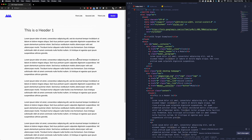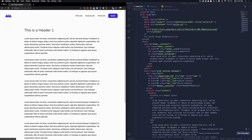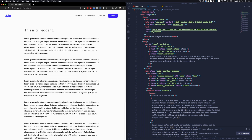Let's jump into our next example, which is a modal. On the left you can see we have essentially the same design, but now we have a button which, when clicked, makes a modal appear. And if we want, we can click Close and it reverts back to the closed state.